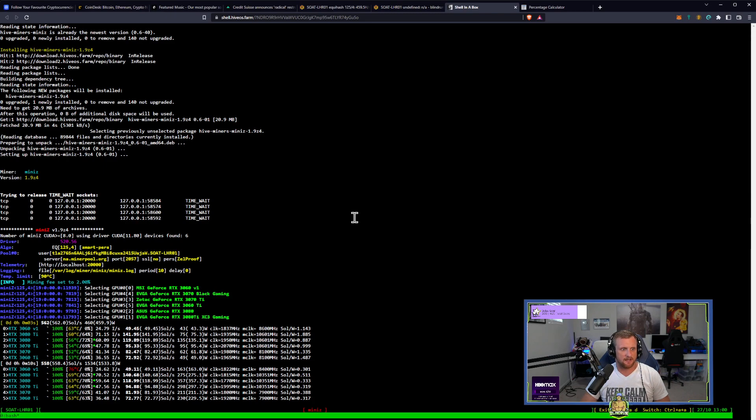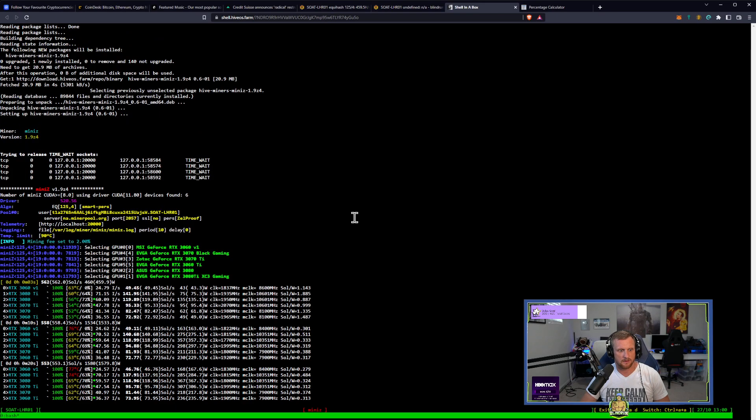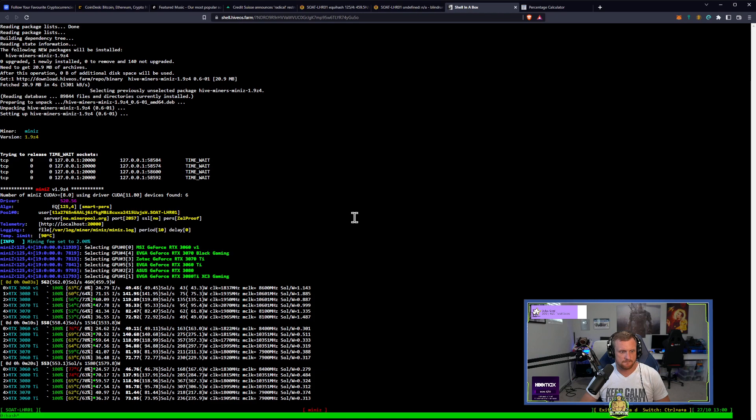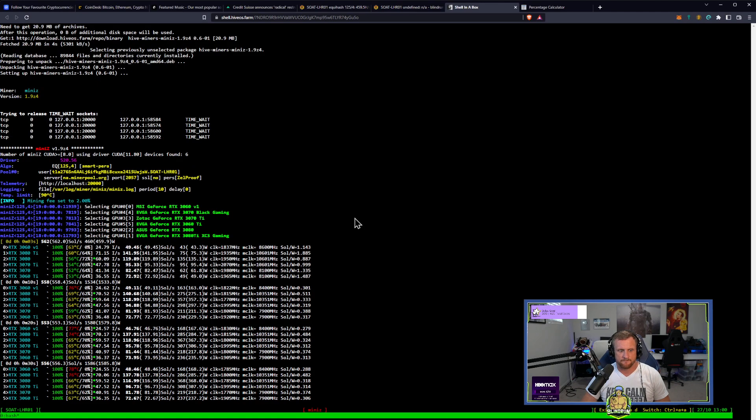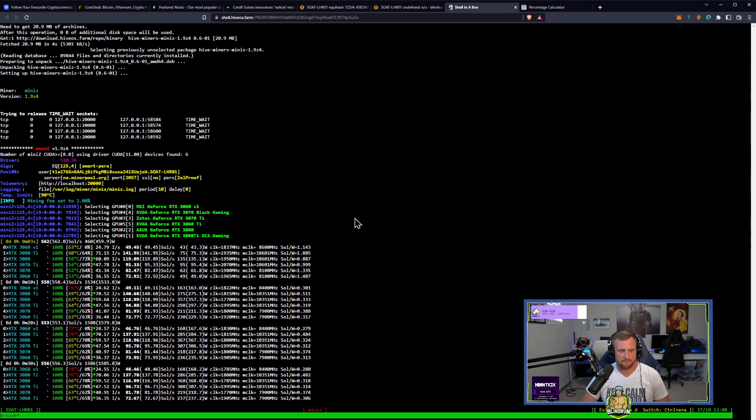Did this... Yeah, it updated to 1.9 Z4. This one's weird. Weird.